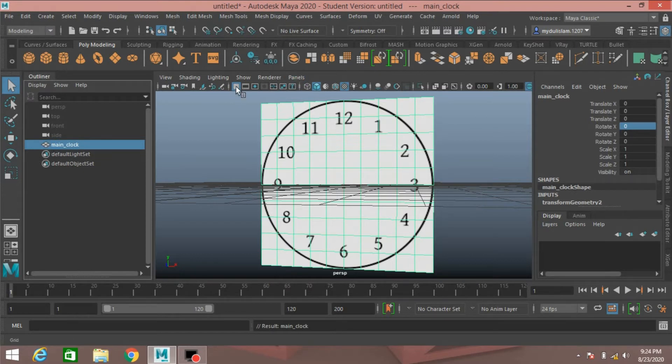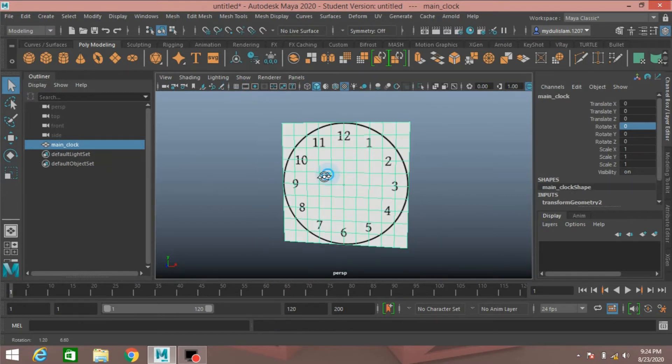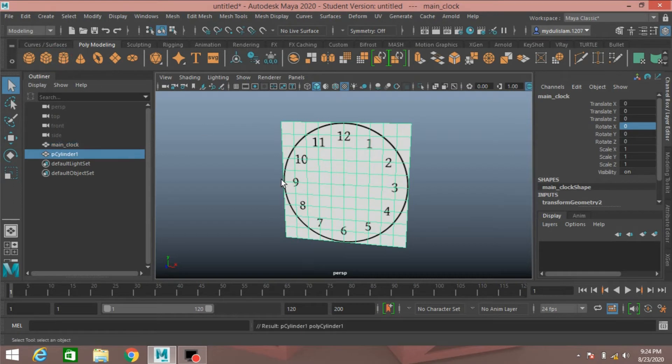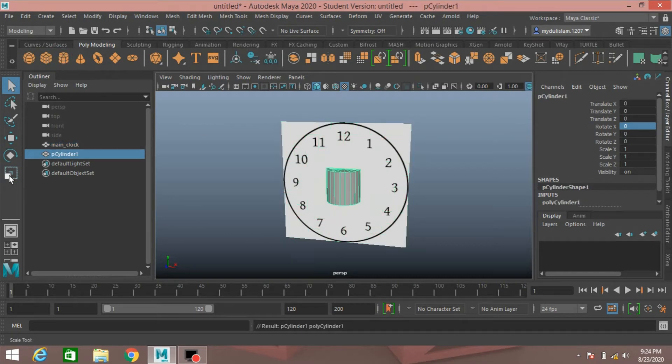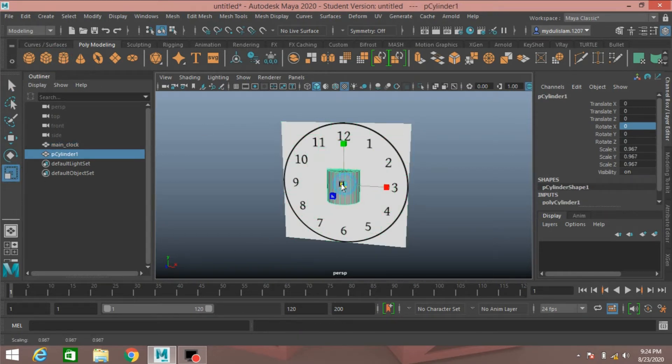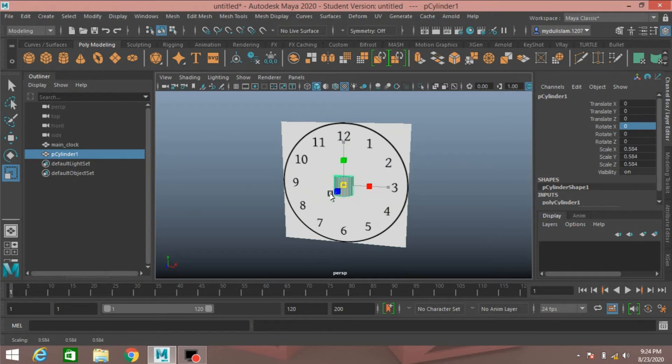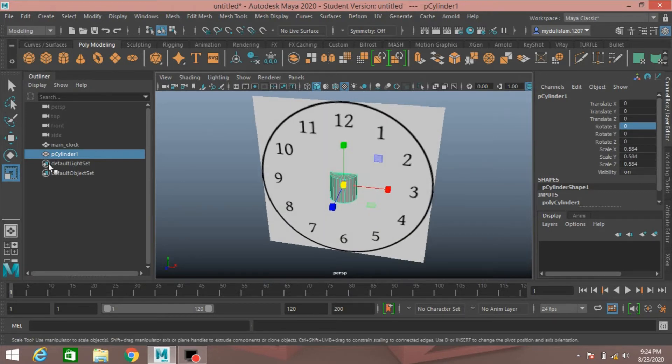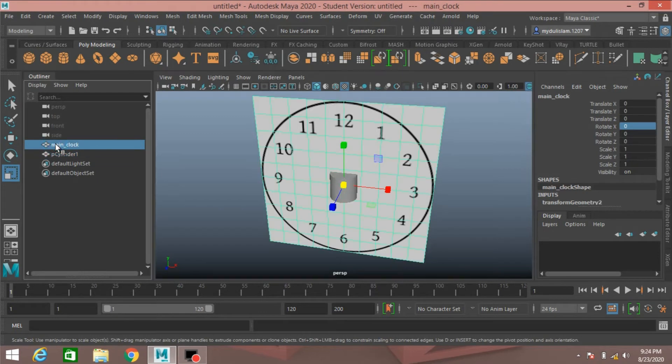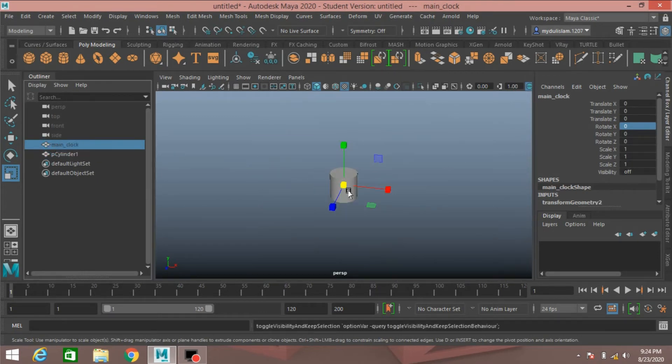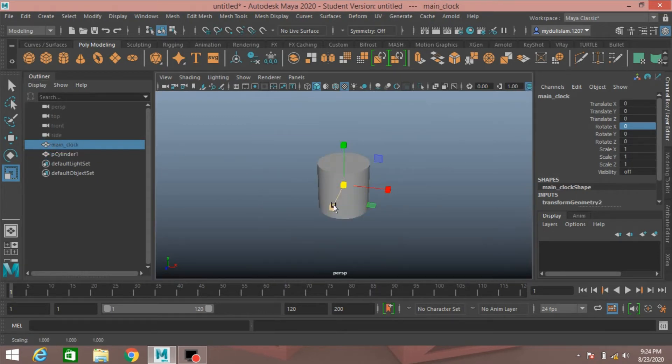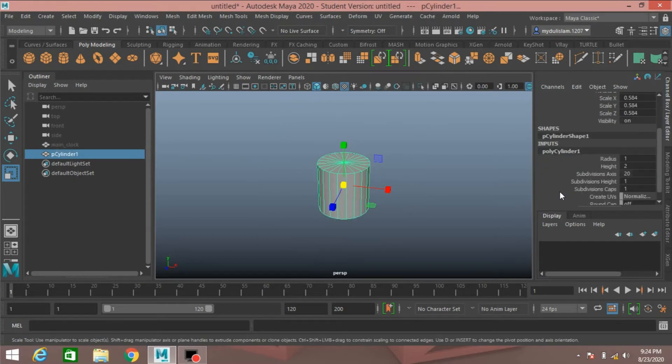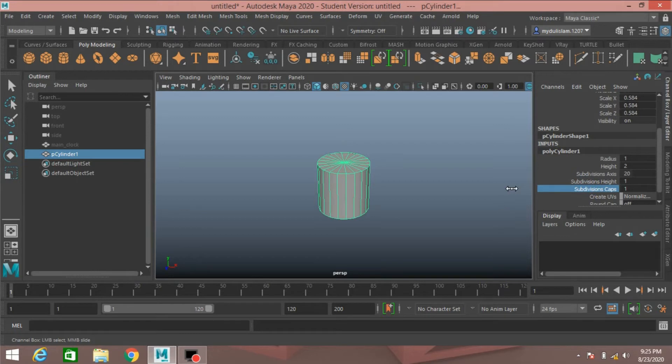Turn off the grid. Now take a polygon cylinder, scale the cylinder just like this. Now select the main clock, hide it. Again select the polygon cylinder.